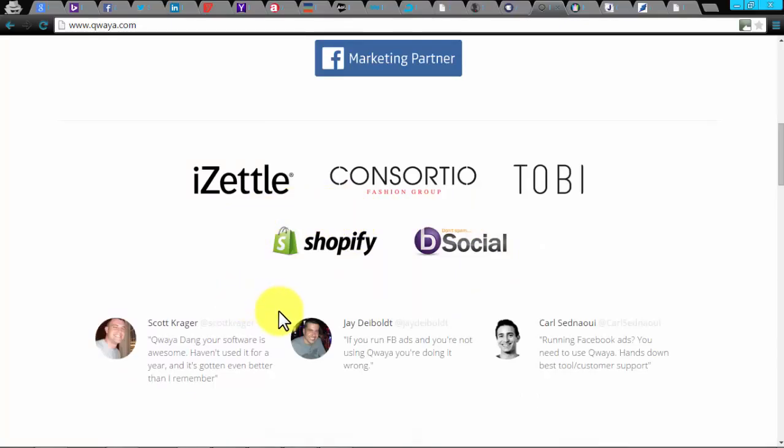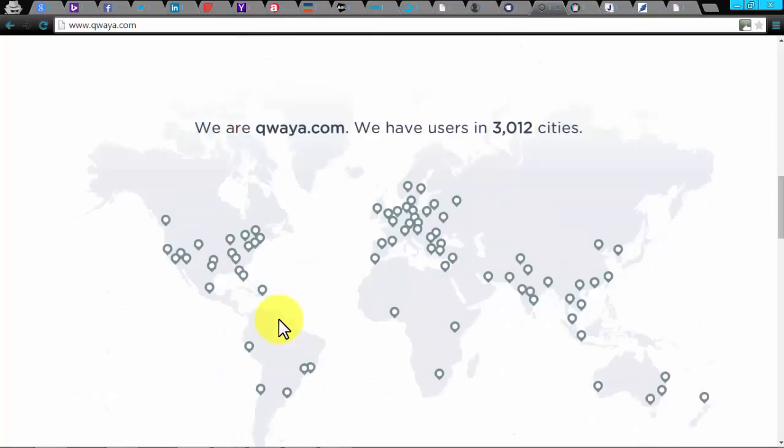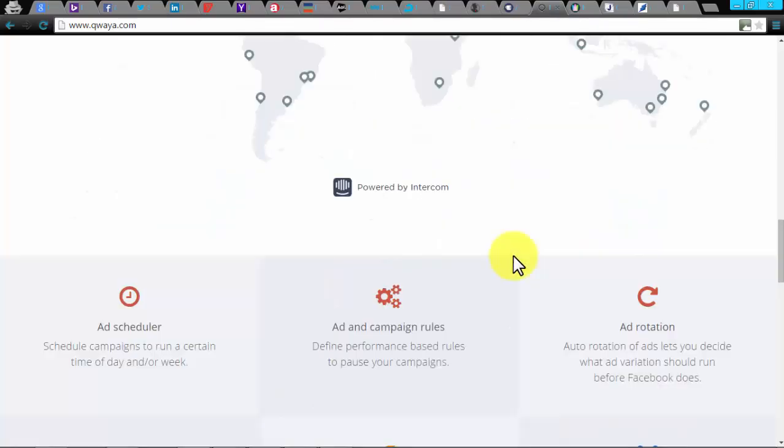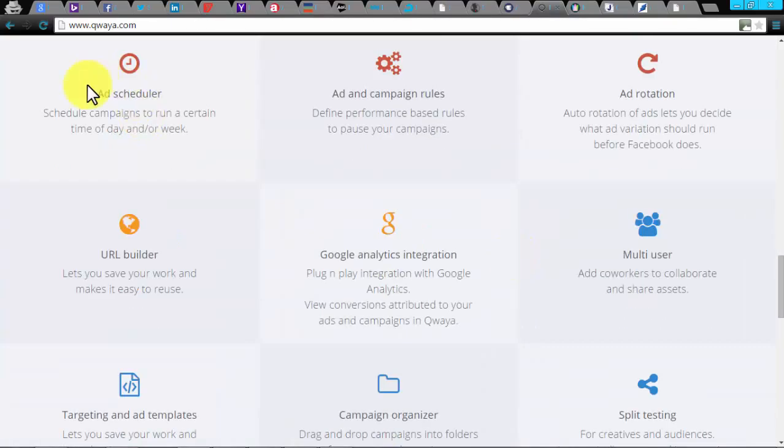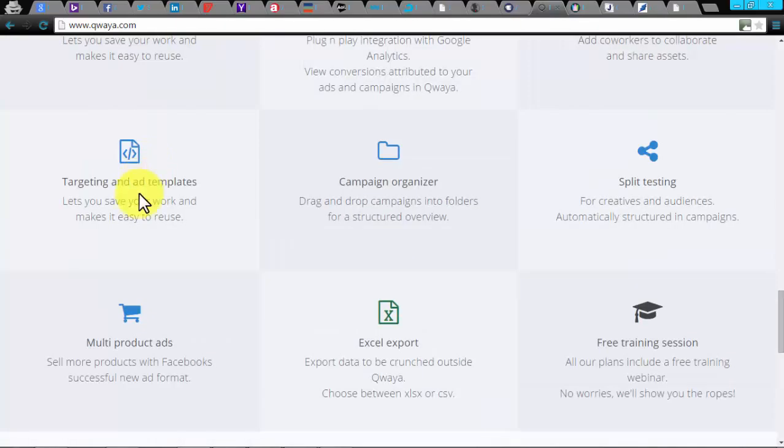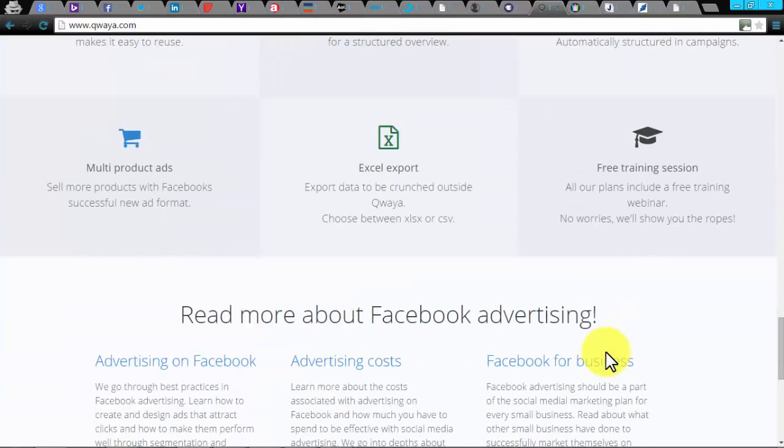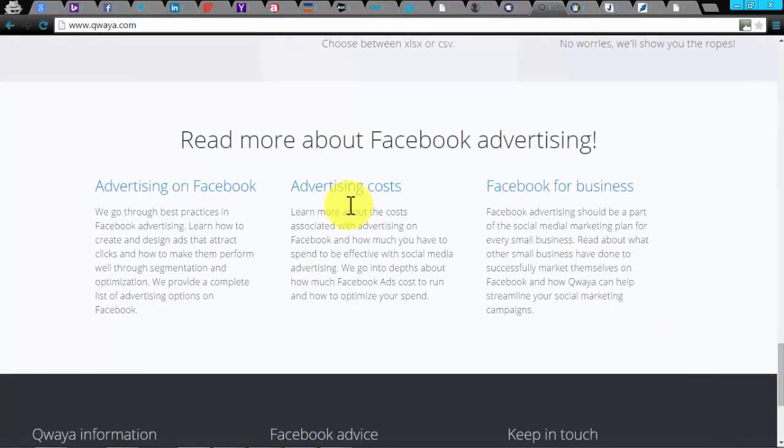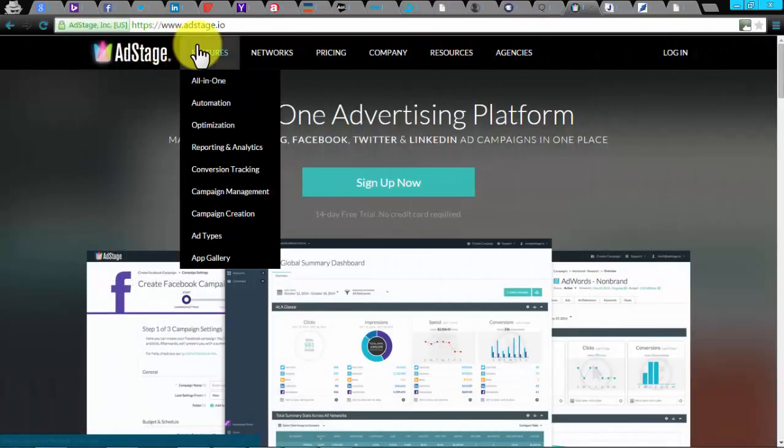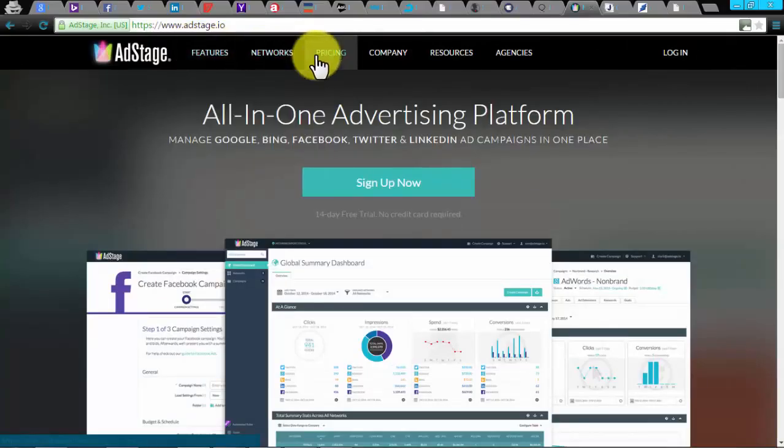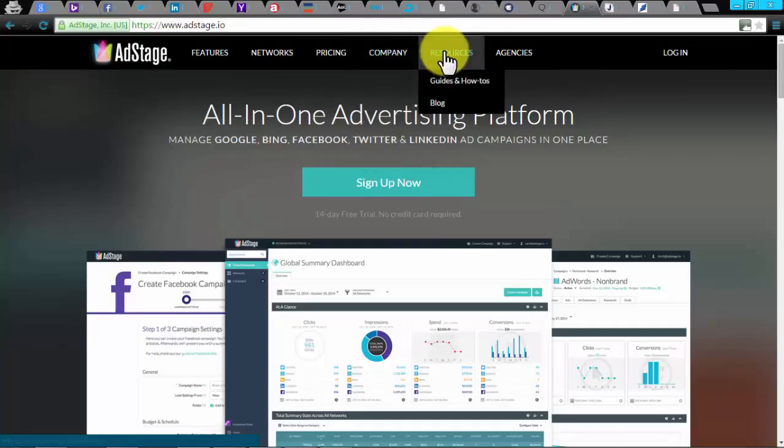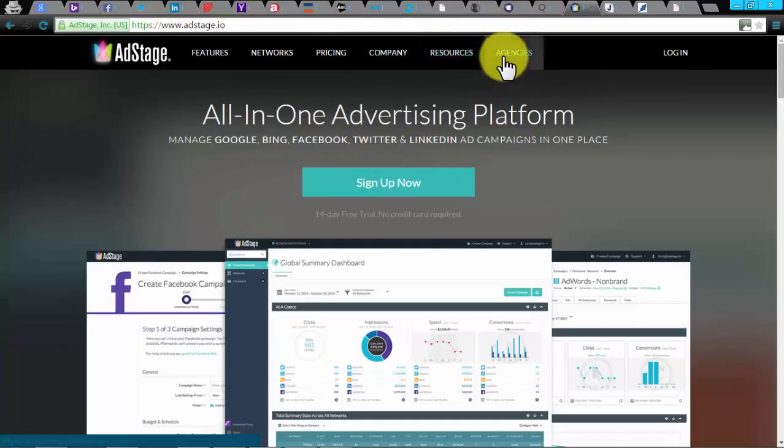Qwaya. Qwaya is also a Facebook ads tool for professionals. This automation tool assists you in designing and organizing your Facebook PPC campaign. It allows easy ad creation, Google Analytics, and automation which includes scheduling, rules, and ad rotation. Qwaya also utilizes multiple functionalities for your Facebook PPC campaign such as ad scheduler, ad campaign, ad rotation, multi-product ads, URL builder, Google Analytics integration, multi-user targeting, and ad templates, campaign organizer, split testing, Excel export, and a free training session. The Premium plan and Business plan cost $149 and $249 respectively.